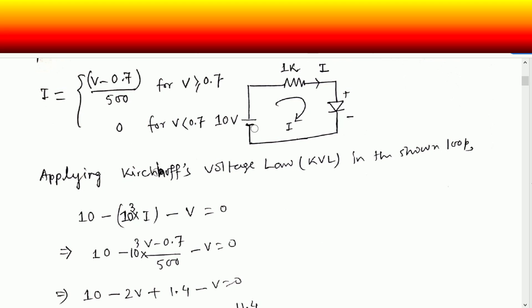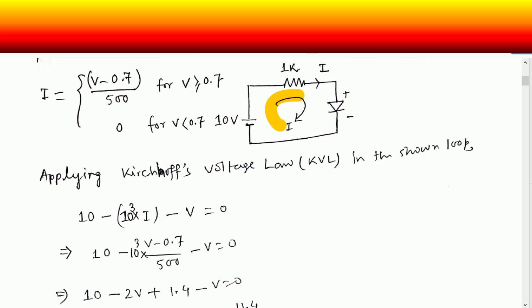Here we are going negative to positive so it's positive. When you are going in the direction of current, the corresponding voltage drop will be taken as negative, and the opposite is true when you go in the opposite direction. So you are going in the direction of current — minus sign is there. Going from positive to negative — negative sign is there.